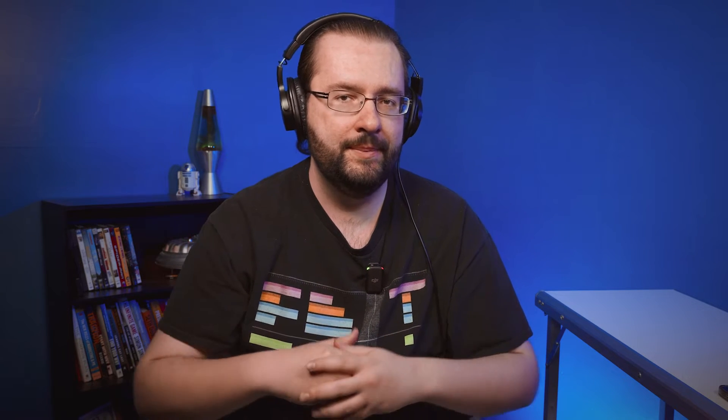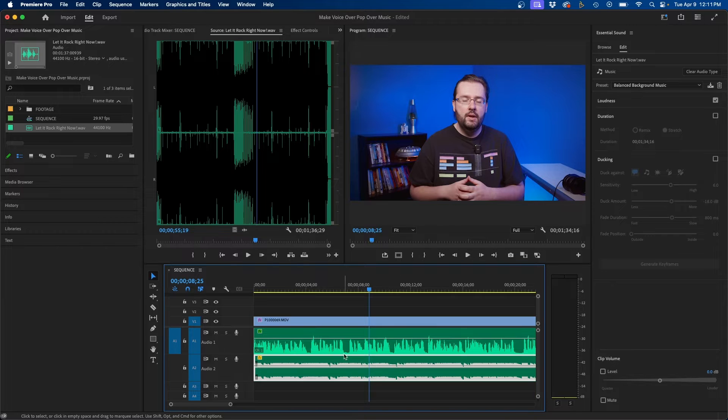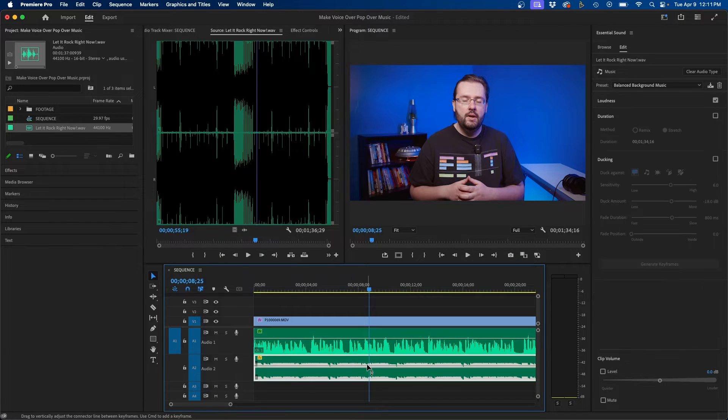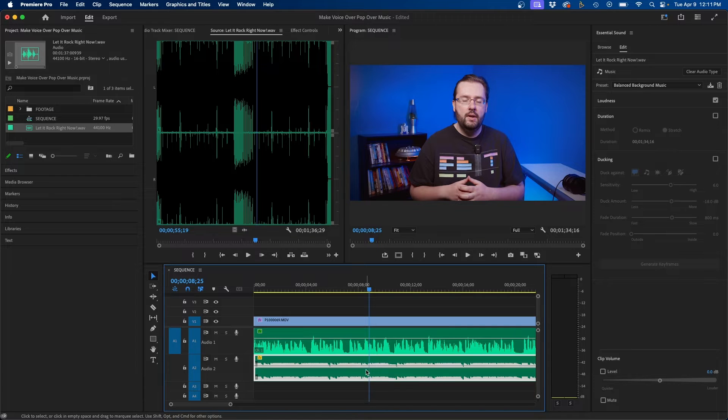You can tell that there's some frequencies just interfering with each other so that's what we're going to focus on next. The first effect we're going to add to our music track is called the parametric equalizer.